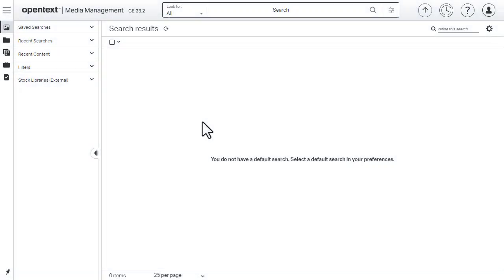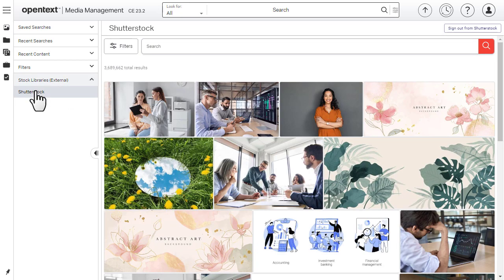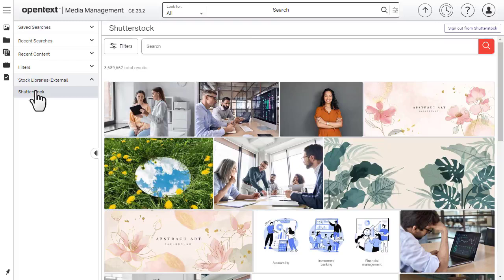On the Assets page, select Stock Libraries External, then Shutterstock. If required, log in.